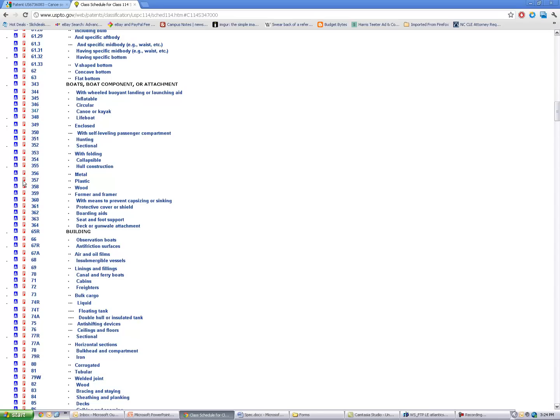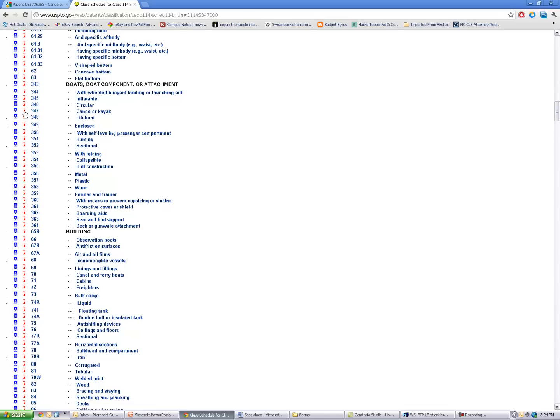that will pull up all of the issued patents in that class or subclass. So let's go to our class 114-347 and click on the red P button.